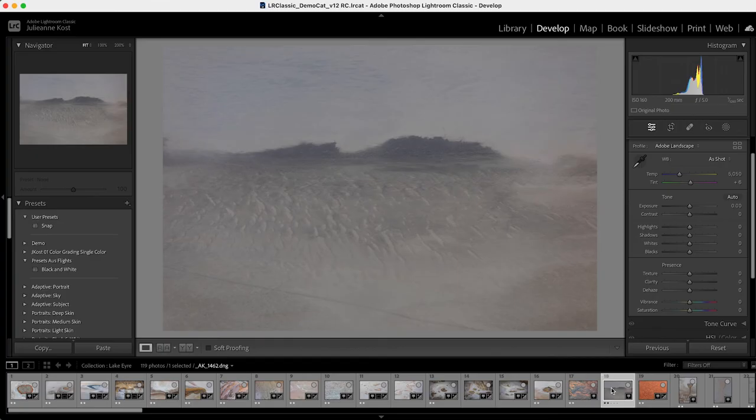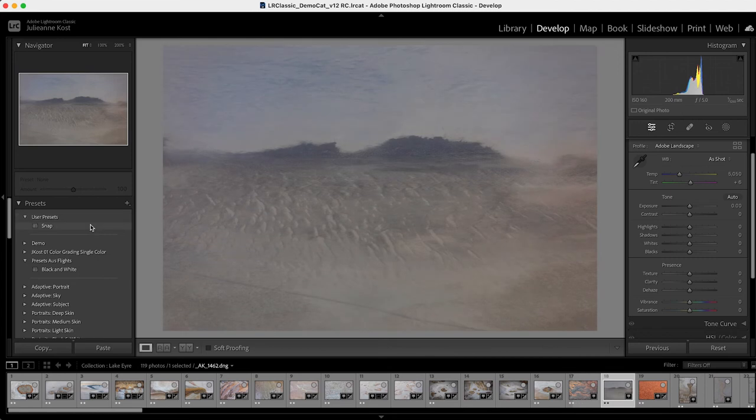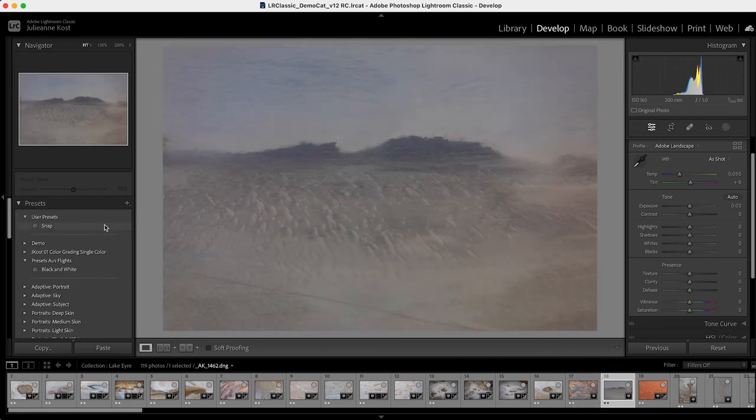And now if I move to the next image, and I use that preset called snap, and when I roll over the snap preset, we can see we get a preview, and I'll go ahead and click to apply it.